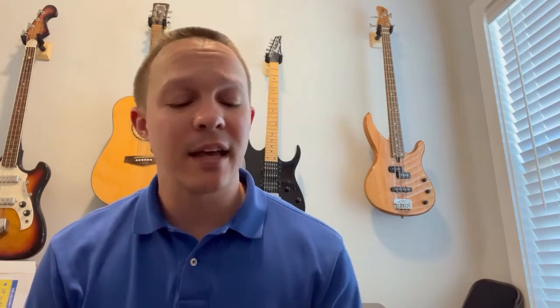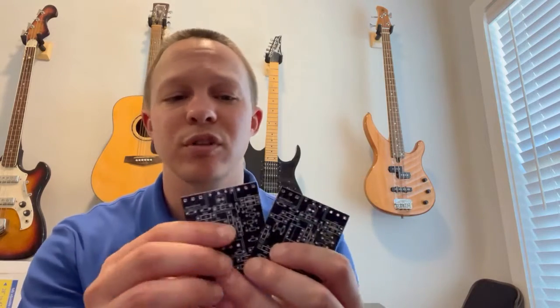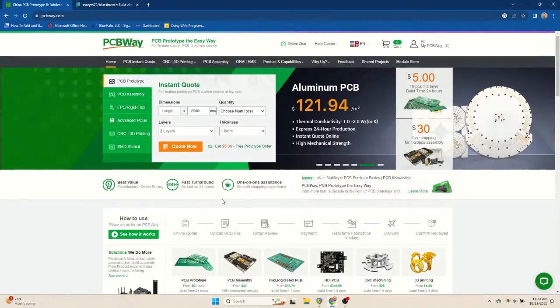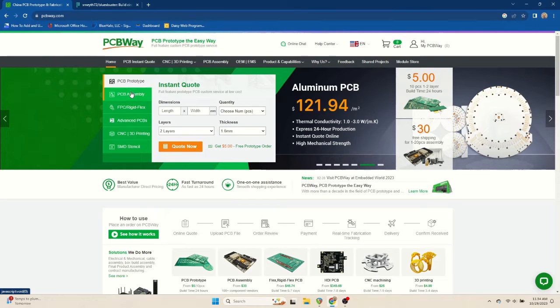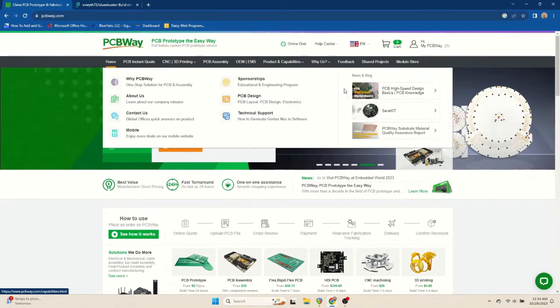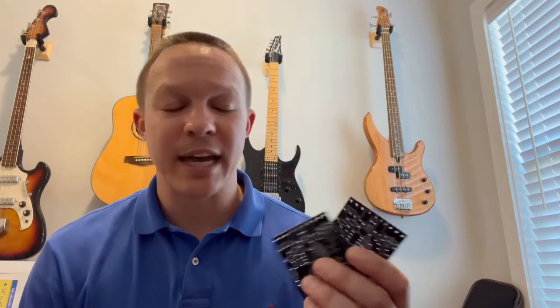This video is sponsored by PCBWay, and they were the ones that manufactured these boards for me. They're a fantastic company. They have a great website that makes it really simple for designing and manufacturing your PCB prototypes. They are extremely responsive, have great customer service, and worked with me every step of the way to get these manufactured and make sure that I was happy with them.